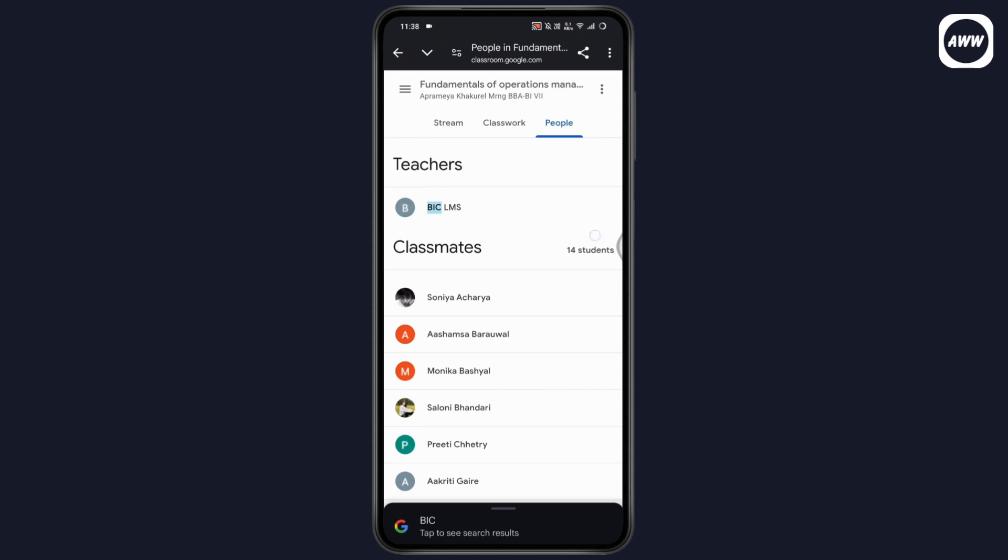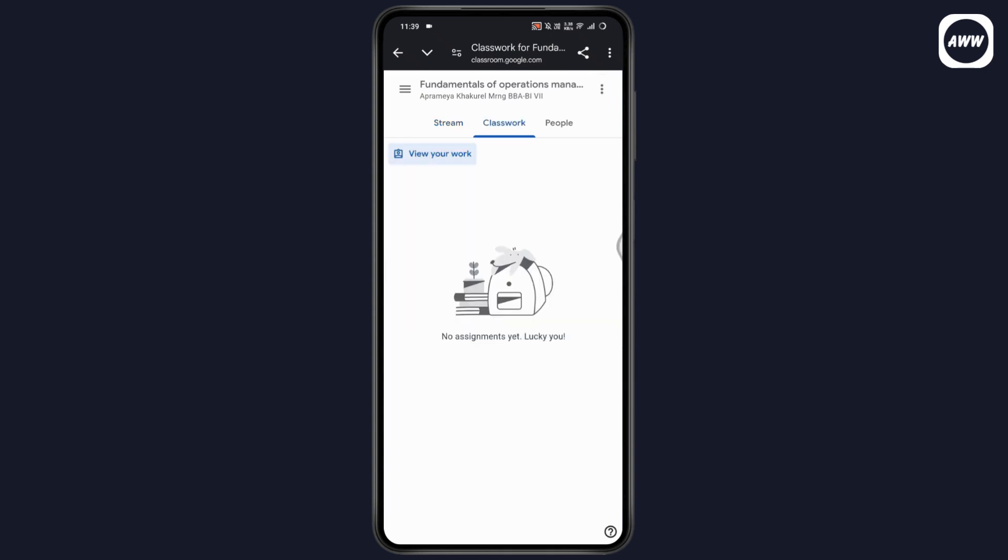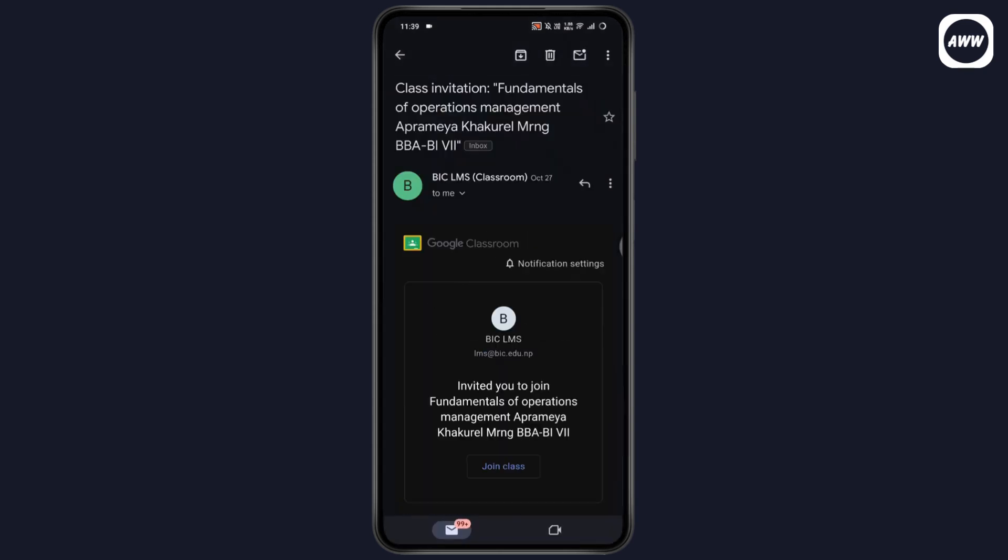But if you don't find the teacher's email, then just go back and go with the mail in which you've received the join link. In my case, I've received a join link right here, and I have the class invitation.